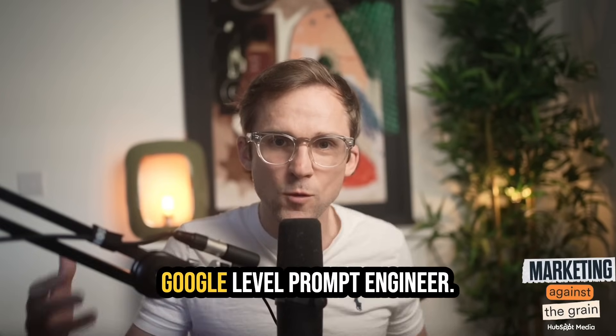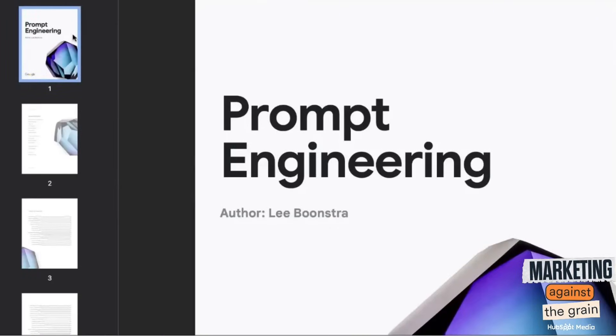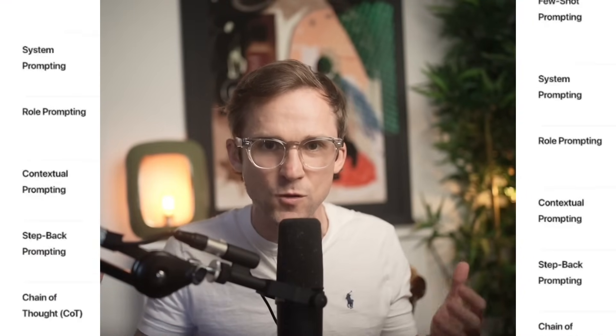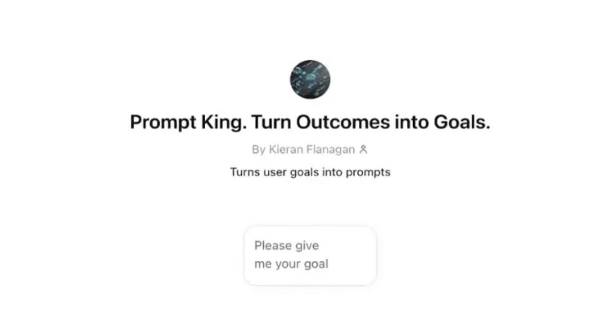We are going to give you a Google-level prompt engineer. We're going to take a recently launched white paper from Google about how to be an expert-level prompt engineer and turn it not only into a library of advanced prompts for marketers — marketers, go use these straight away — but also help you build a custom GPT that will take any goal you have, tell you the right prompt type for that goal, why to run it, and give you the exact prompt. Stay tuned because the results are phenomenal. Under 20 minutes, we'll give you all of that information.